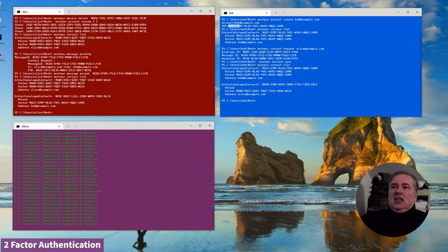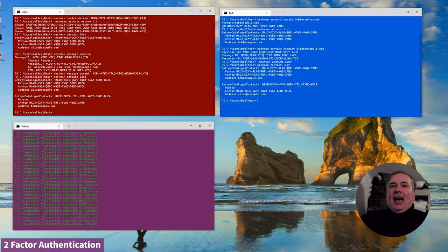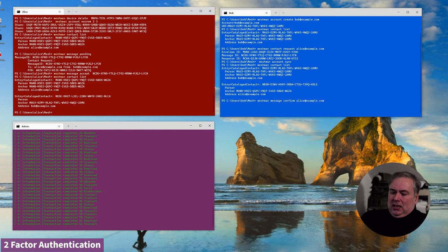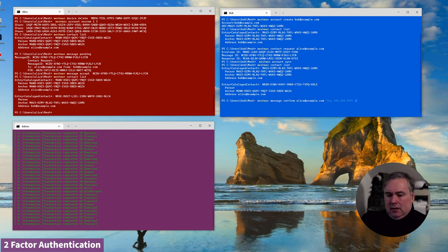Bob here is Alice's broker and his website has received a request from Alice to buy 300 shares in a stock called Ponzi. Bob is going to send Alice a message back to say, do you really want to do that? Because this could be a really bad deal for Alice — and yes, it is.